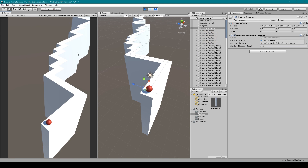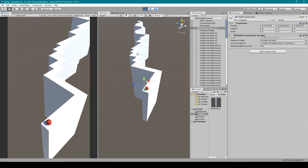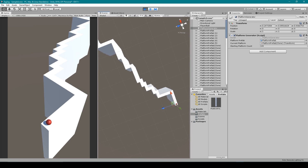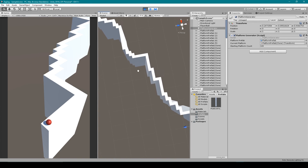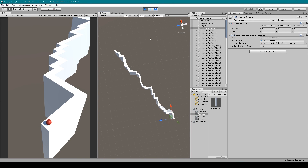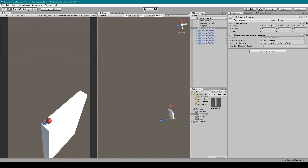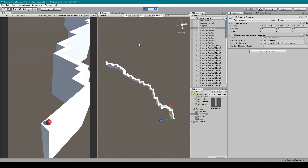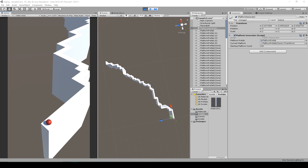Now we can test the project. There we go — we now have a completely random path for our ball to travel down. And just to confirm it's random, let's restart play mode. Our platform generator script is working. In the next lesson, we'll go over how to generate more platforms as the player rolls down the path.